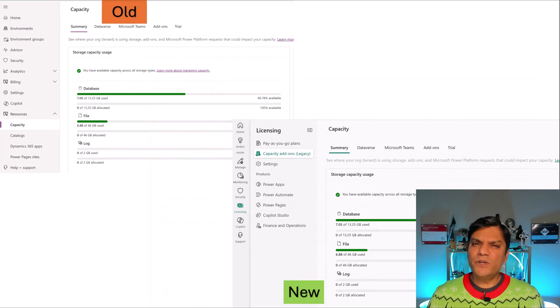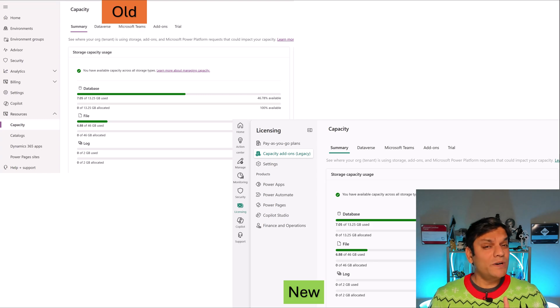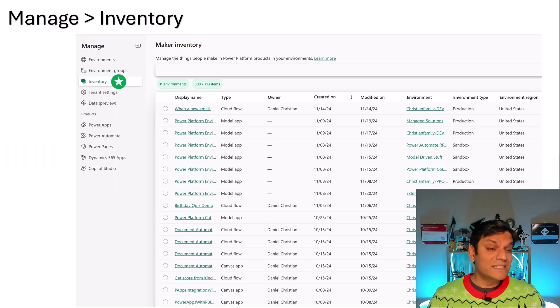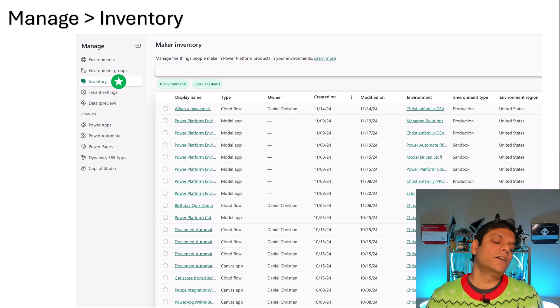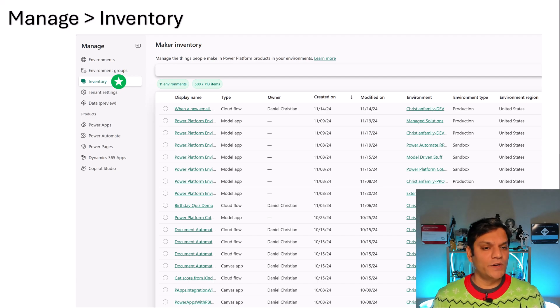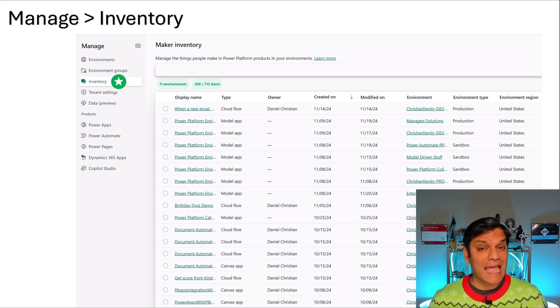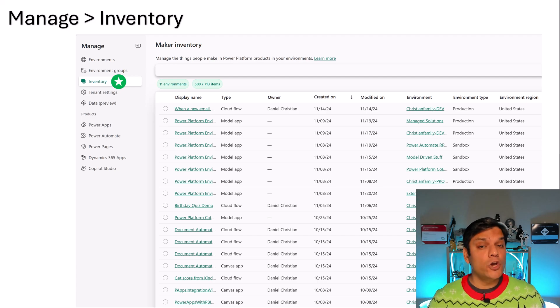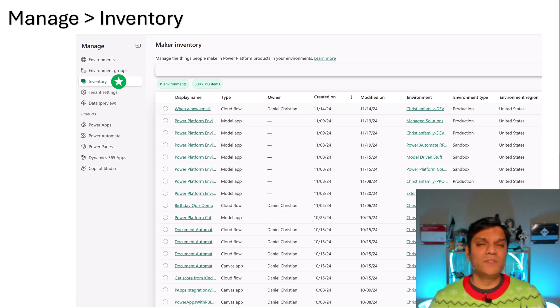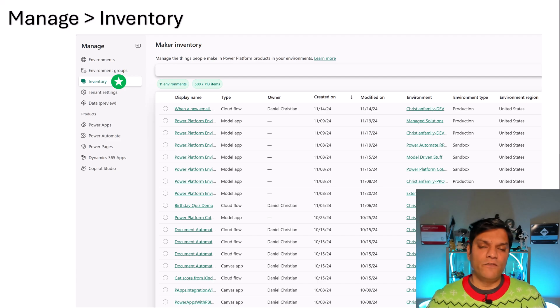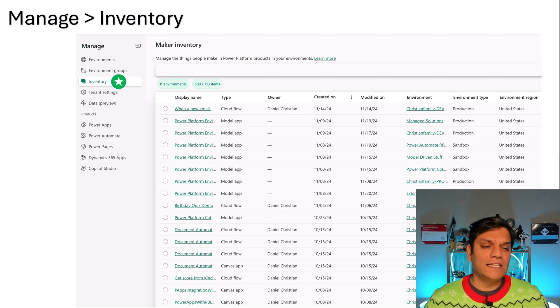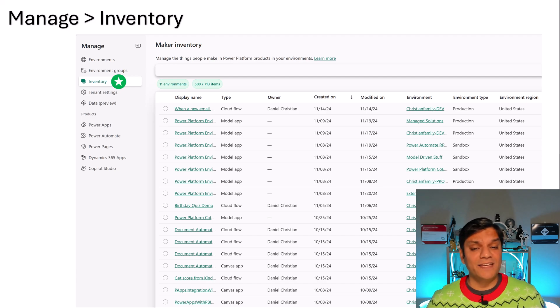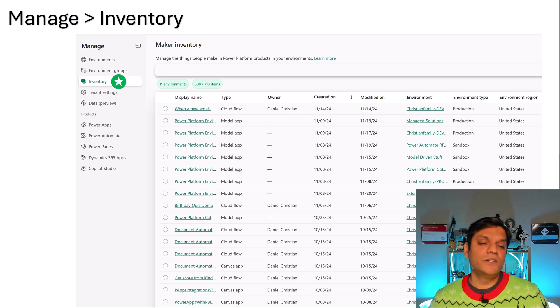So what I showed you were just features that are already existing. They just have been relocated. However, there are some new things that are coming out as well. And this is the first thing that caught my attention. So under the manage, you have an inventory. And here, you can immediately get an overview of all the environments and the items in your tenant. And the items includes the canvas apps and the model driven apps, the cloud flows and the desktop flows, any of the pages and all the agents. In one central location, you can see all of them. So in the screenshot, you can see that I have 11 environments and a total of 713 items, which is a collaboration of my apps, cloud flows and agents.